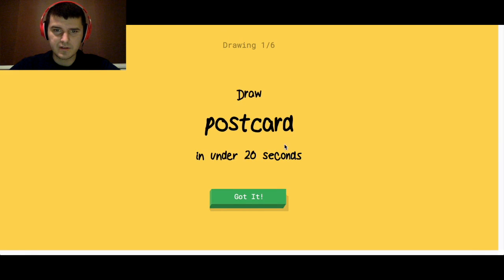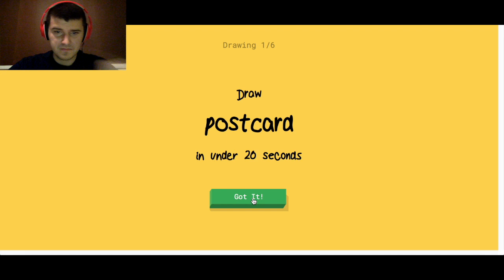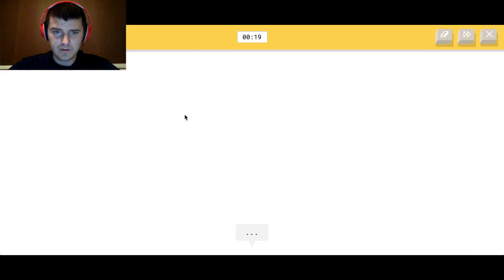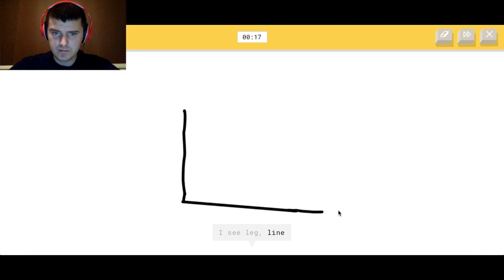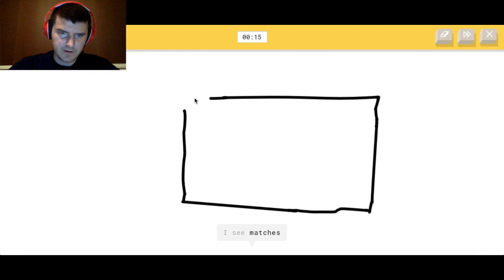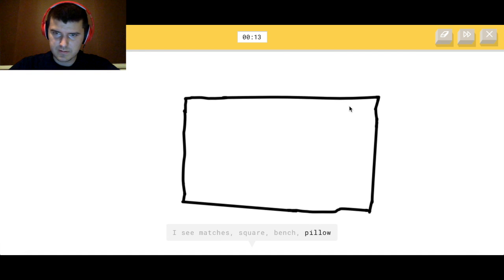Alright, so let's begin. I have to draw a postcard in under 20 seconds. Alright. See, it's none of those things.